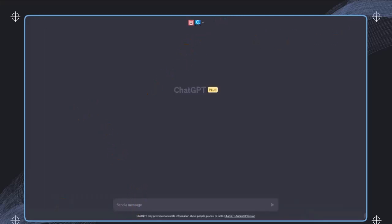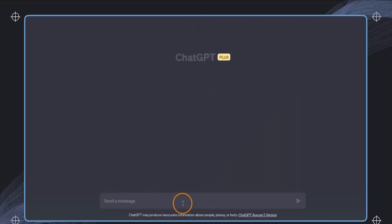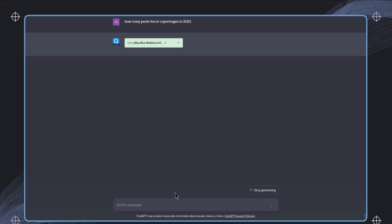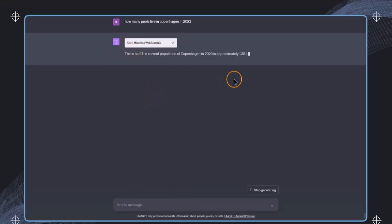In here we can now demonstrate this by asking a simple question, like how many people live in Copenhagen in 2023? Then this plugin is triggered. It will access the web and we will get a result.